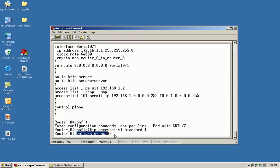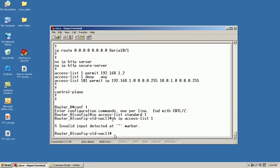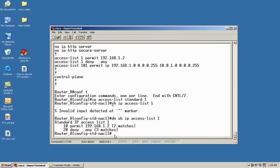From here I'm going to issue the show IP access list 1 command to get our sequence numbers. I forgot to put the do in front. You can see our sequence numbers are 10 and 20.